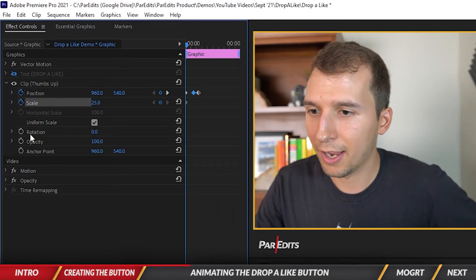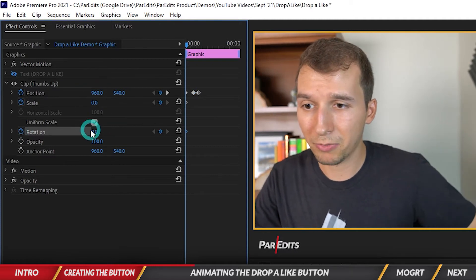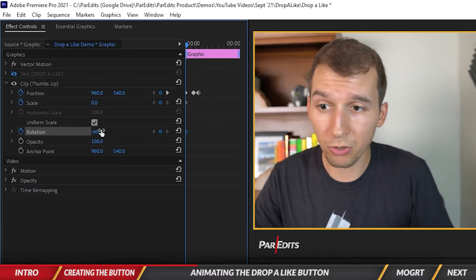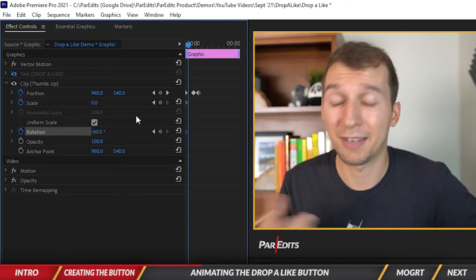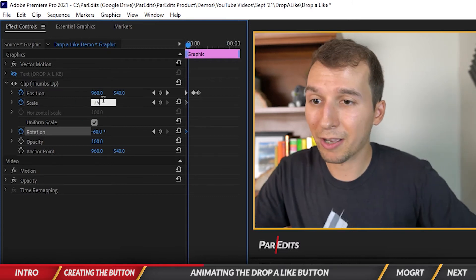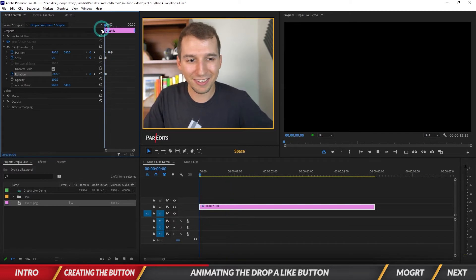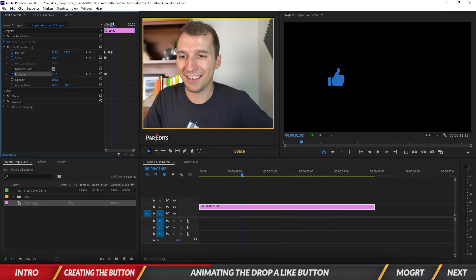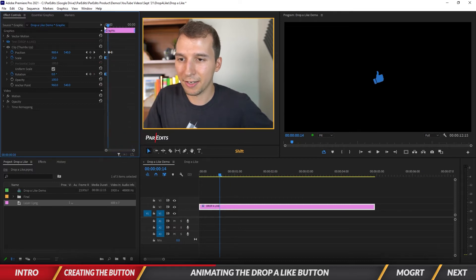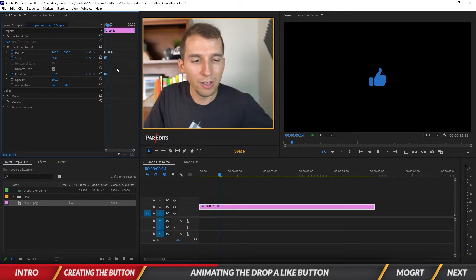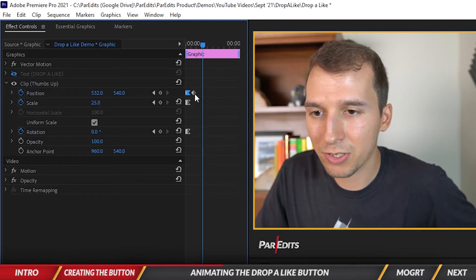Now I'll keyframe Scale and Rotation. Bring scale down to zero and rotation to about negative 60. Then hold Shift and go right once, then go right without Shift — that's six frames, about a quarter of a second at 24fps. Bring scale back up to 25 and rotation back to zero. Then select those two keyframes for scale and rotation and set them to Ease In so the movement is smoother.